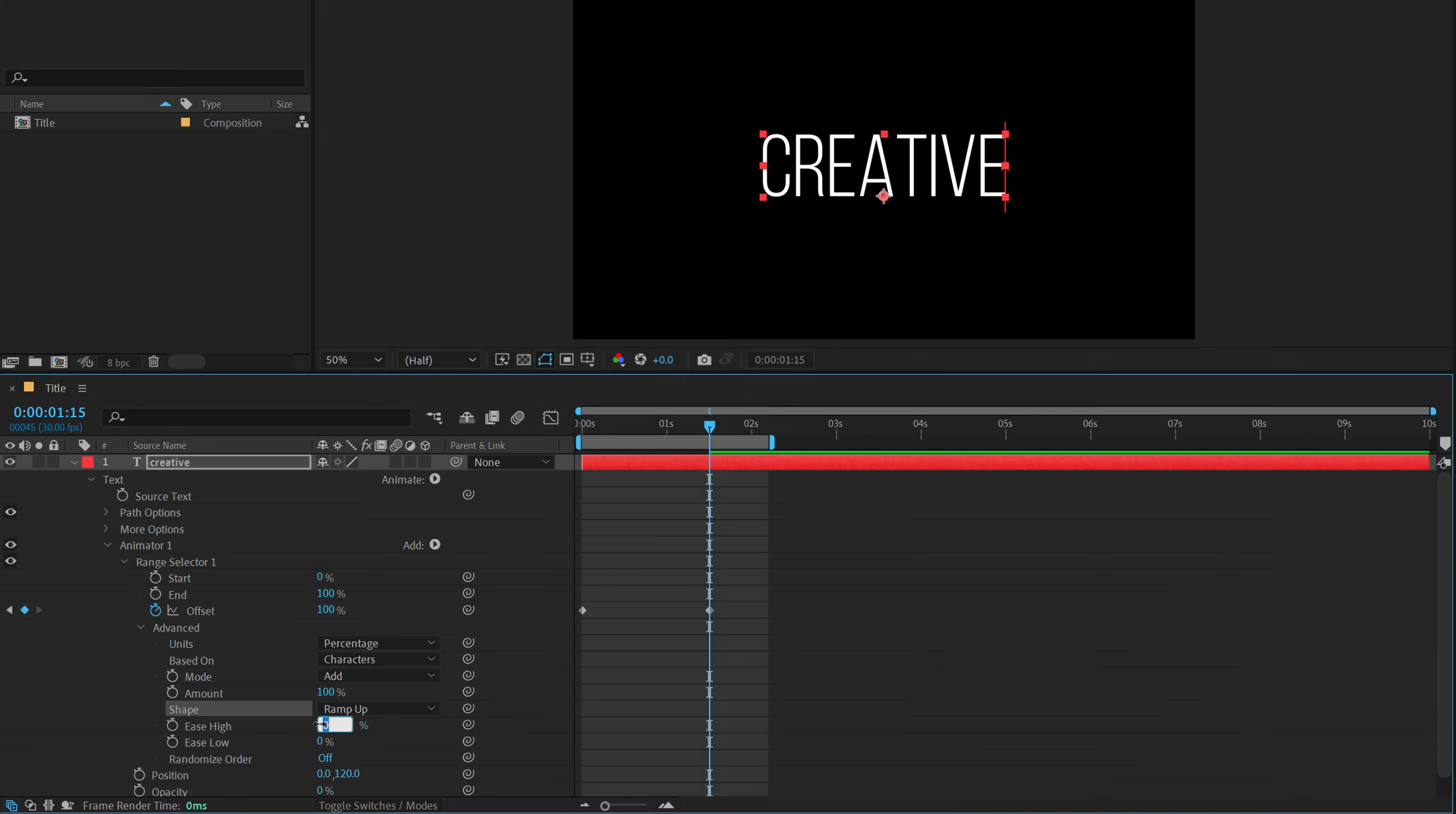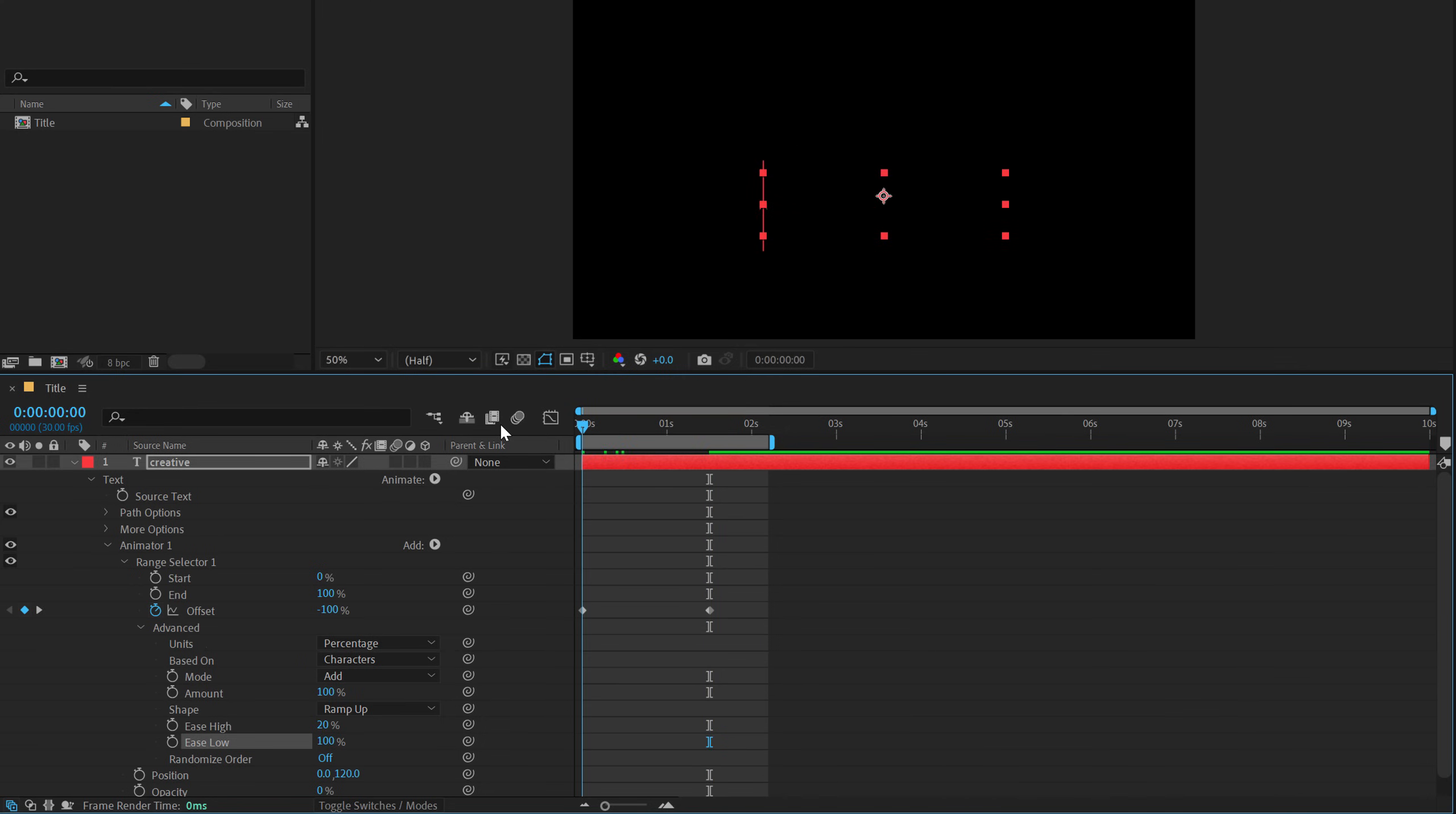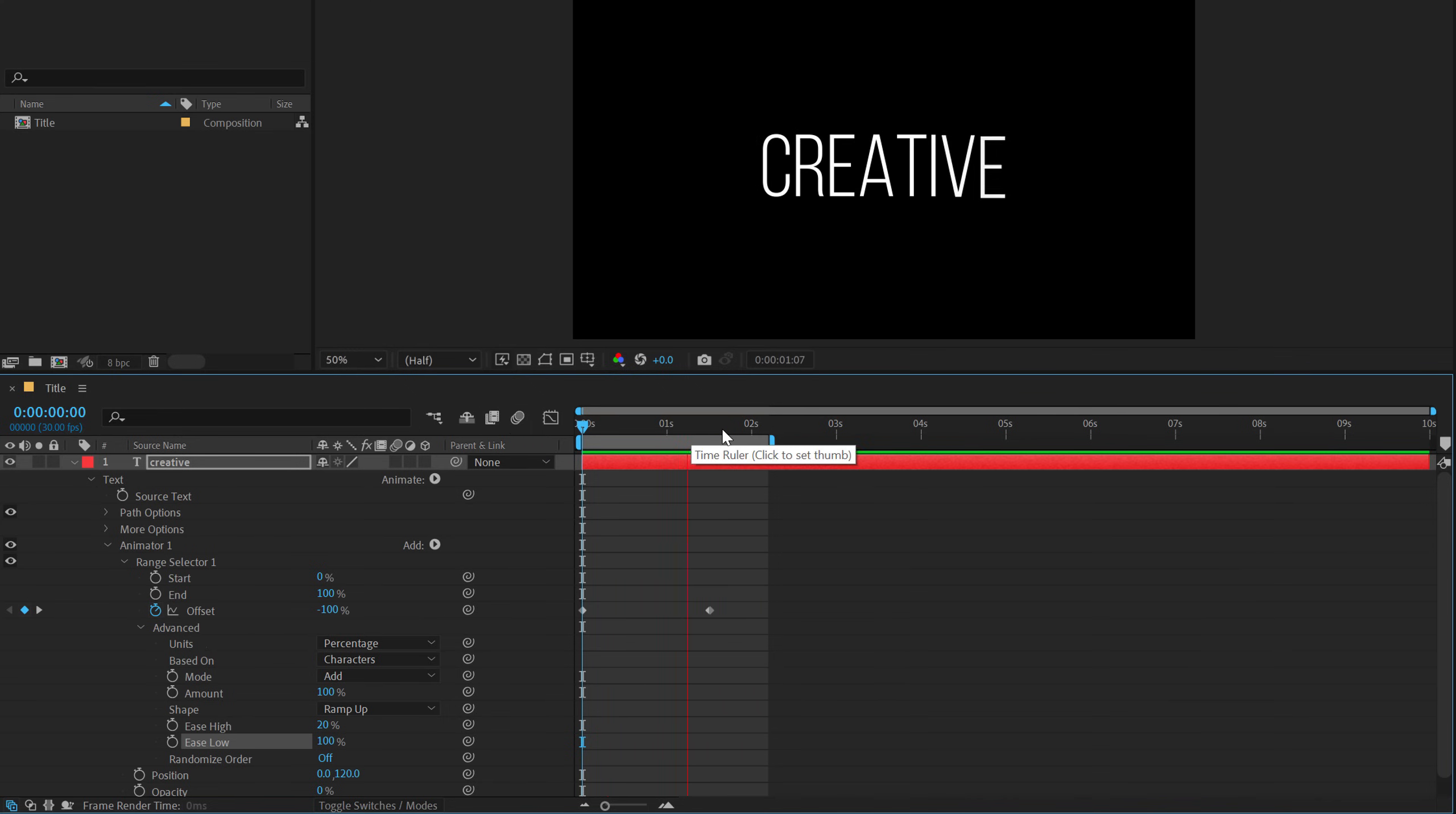And go into ease high, this time I'm going to set this to around 20 or 30 should be fine and ease low again to all the way up to 100. So now boom, there we have a classic position and opacity animation.